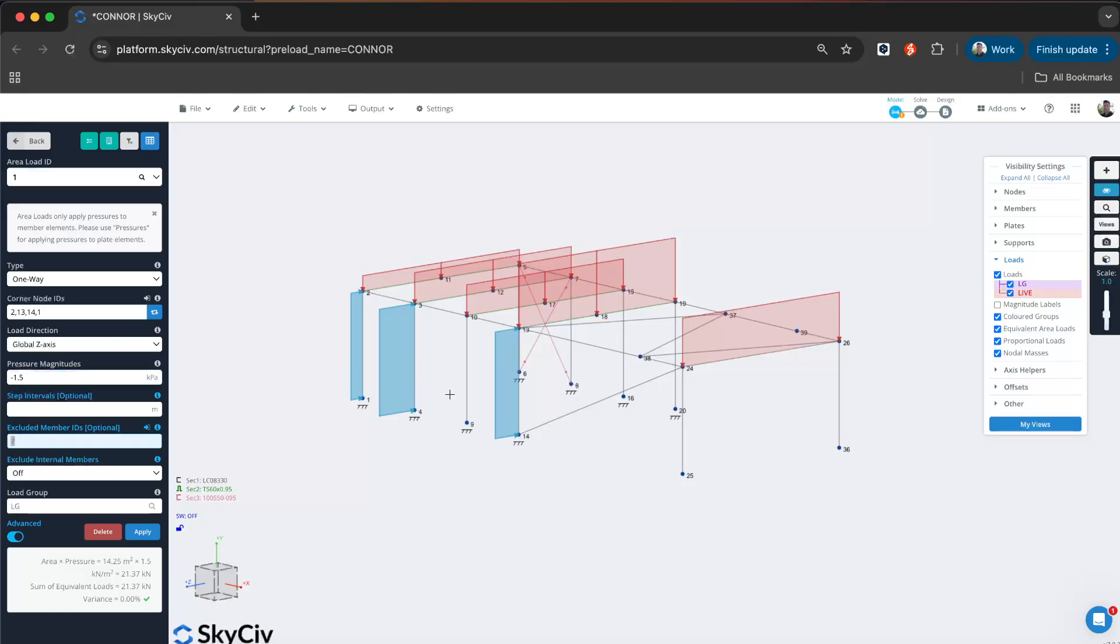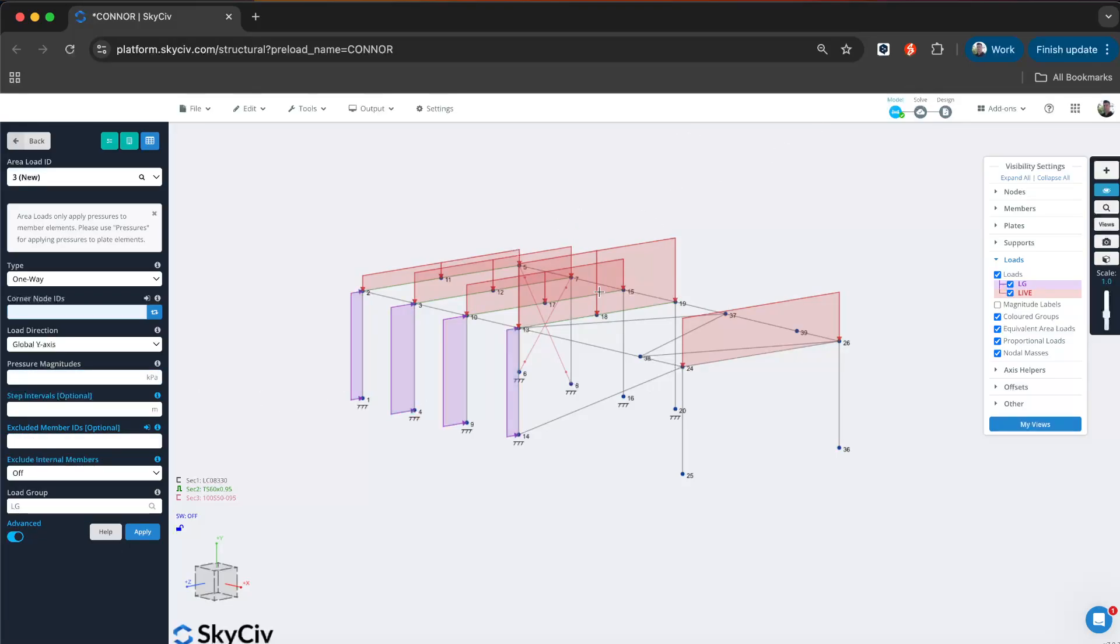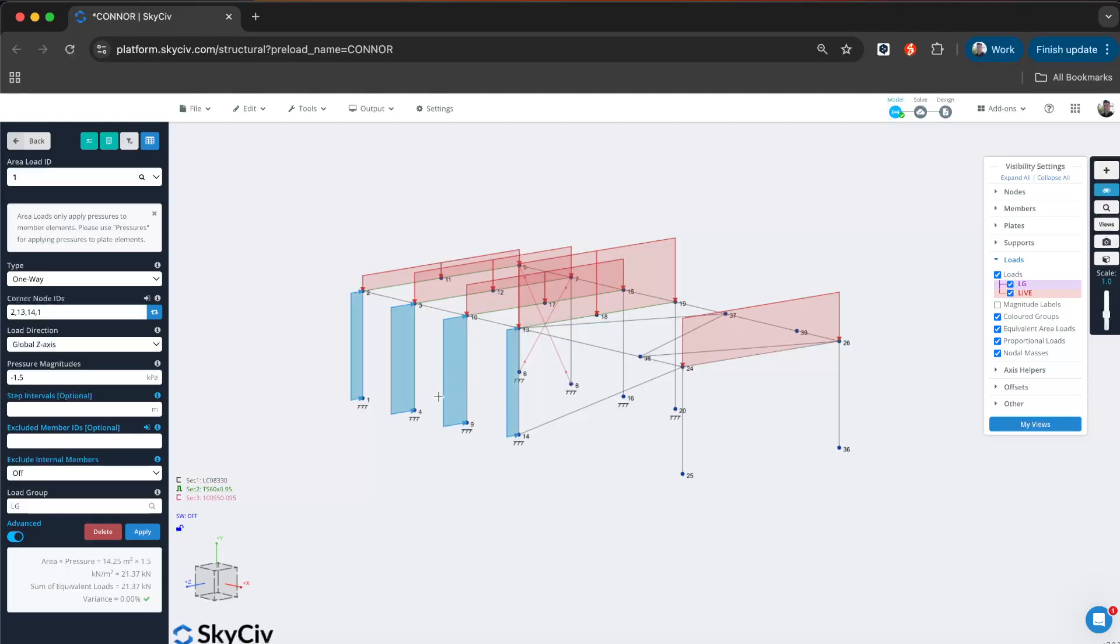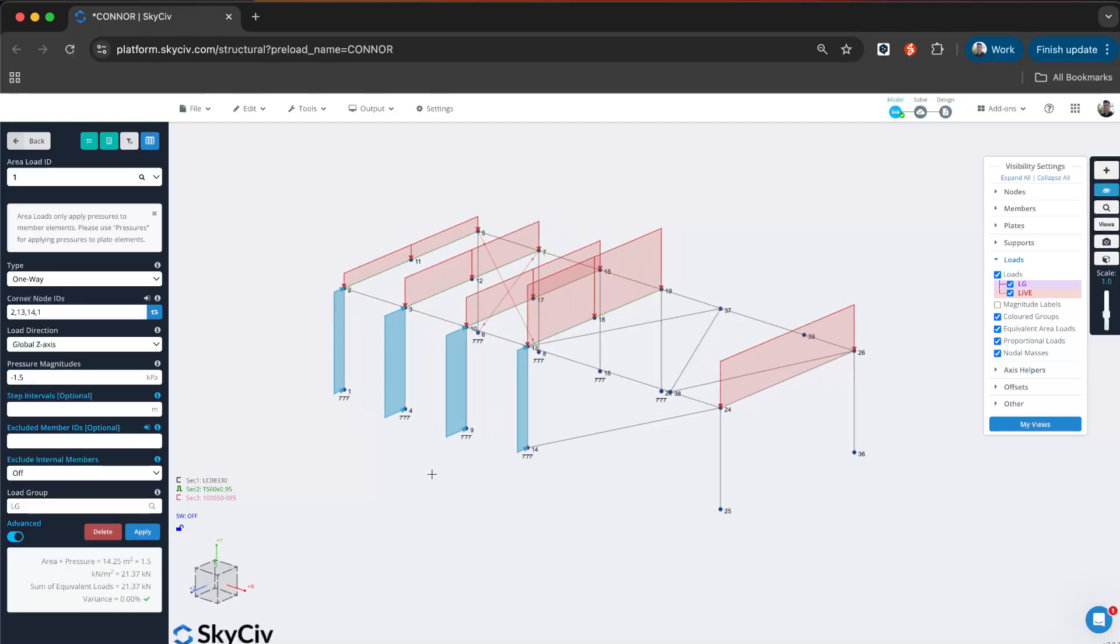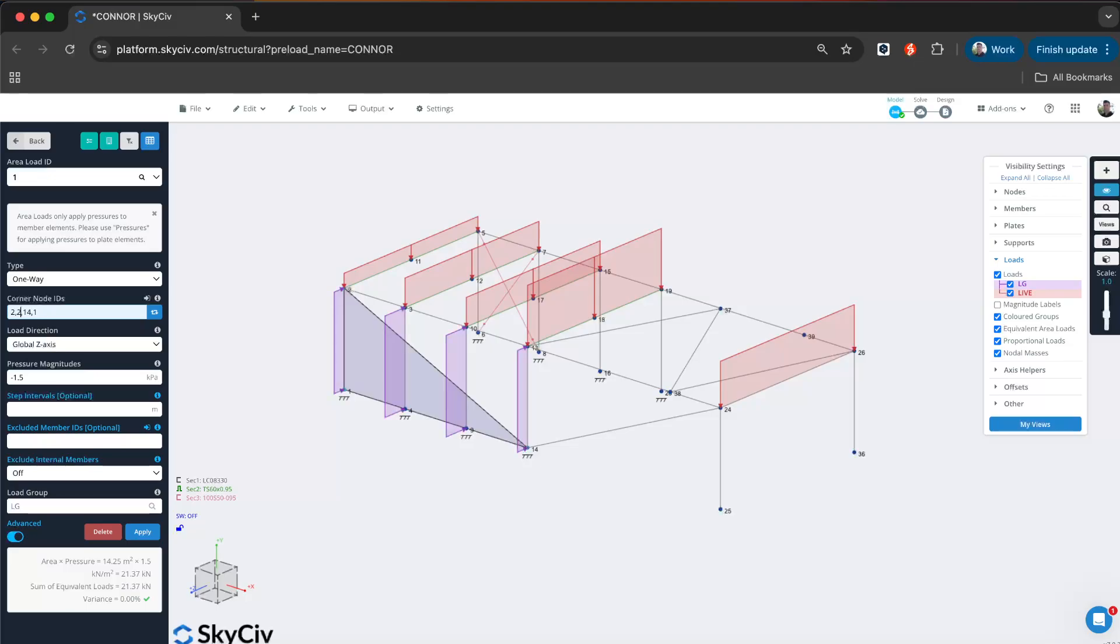You can also choose to exclude a member. For example, member seven—we can put that back in and the software will automatically update my tributary areas. Say we want to extend the boundary beyond thirteen, all the way to here, twenty-four. We can just update our node IDs.